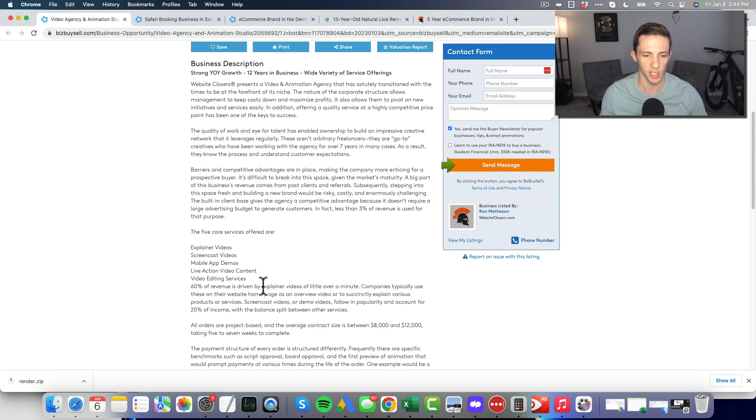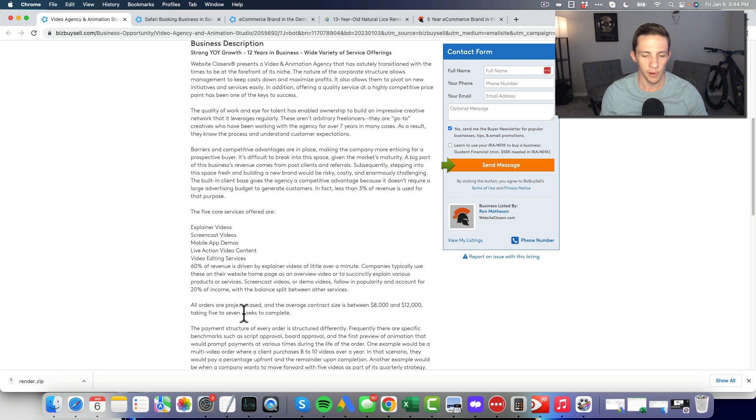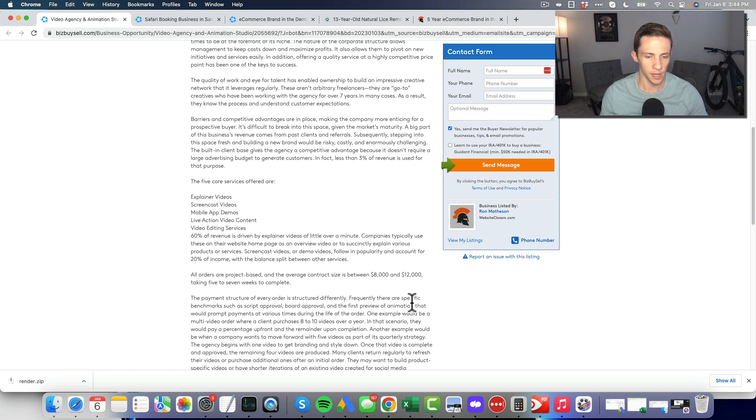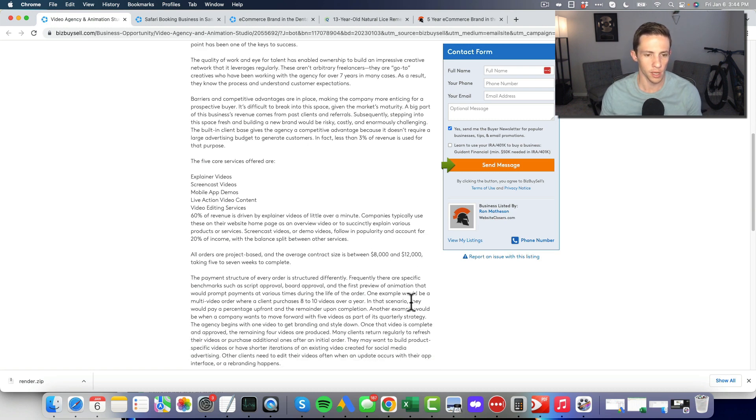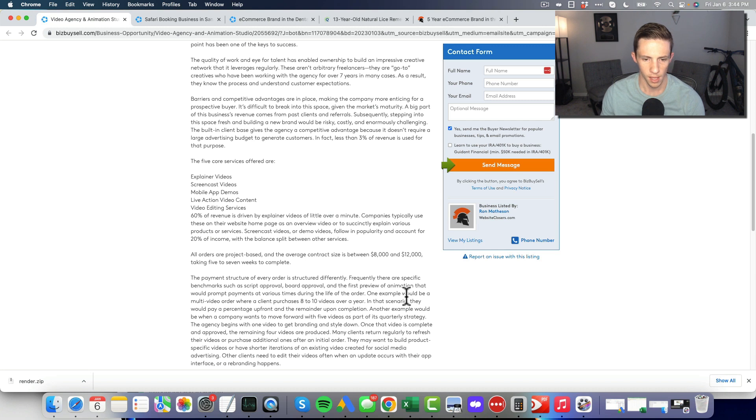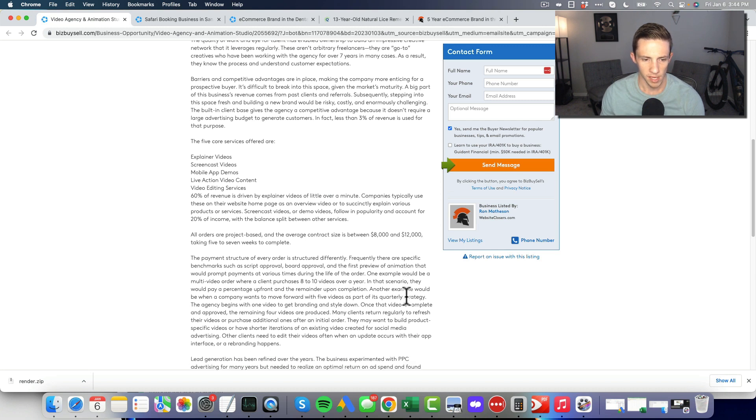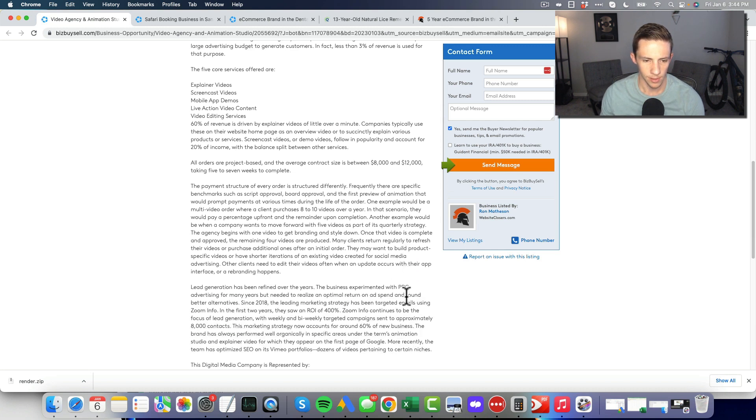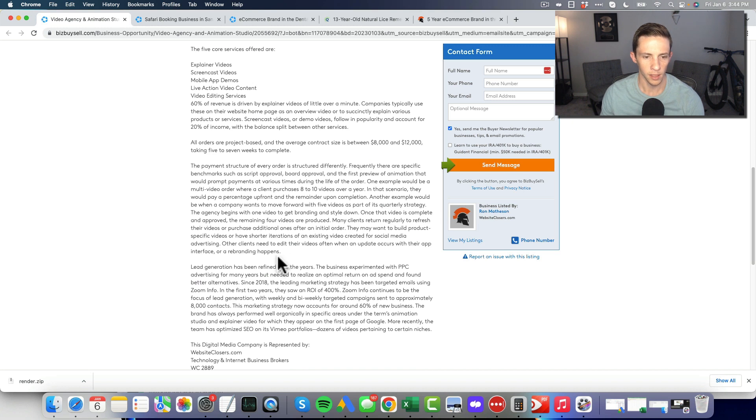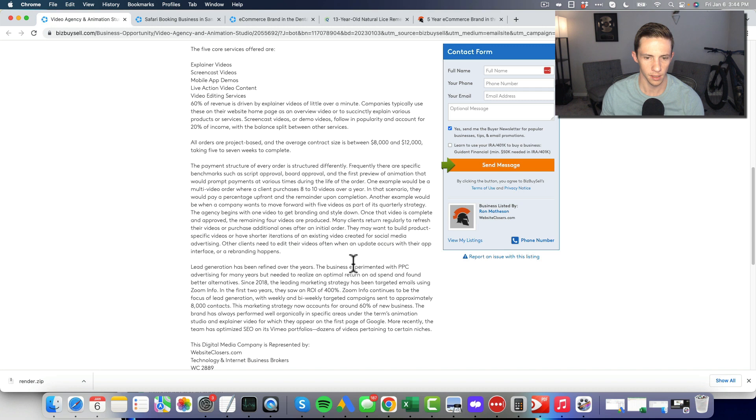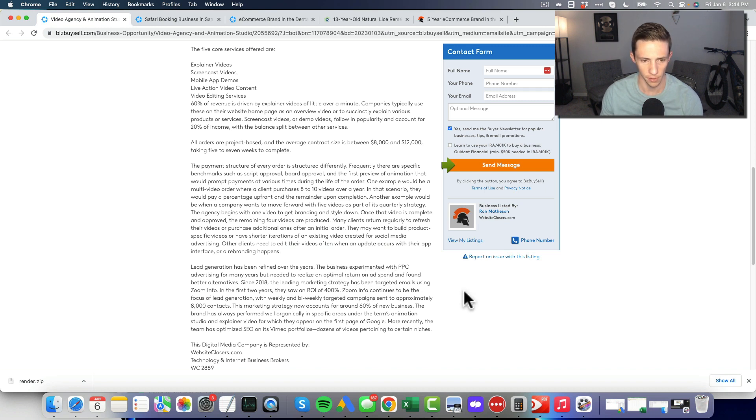60 percent of the revenue is coming from explainer videos of a little over a minute. Project base, eight thousand to twelve thousand dollar projects. Lead generation has been refined. They were running pay-per-click but no longer are.